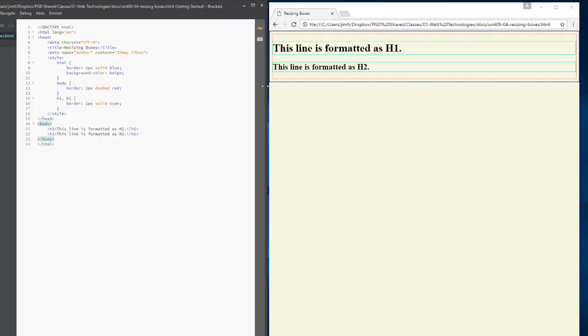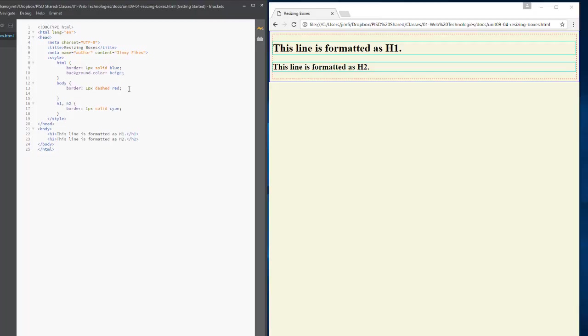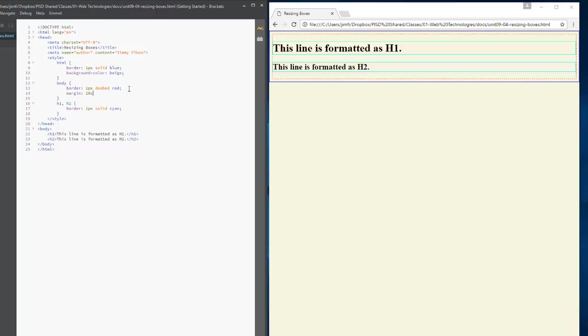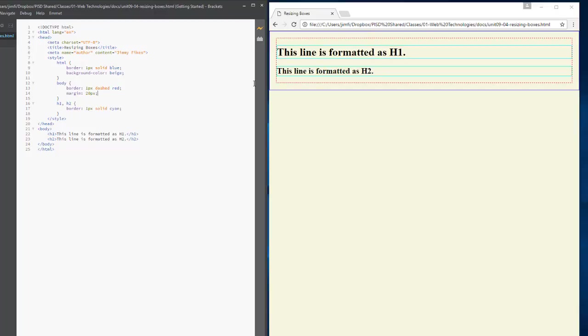Alright. So, by the way, we could change that. So we come up to body. If we wanted the body to have a greater margin, we could just come in and change that. Say margin 20 pixels. There we go. Now, all of the body scoots in about 20 pixels.